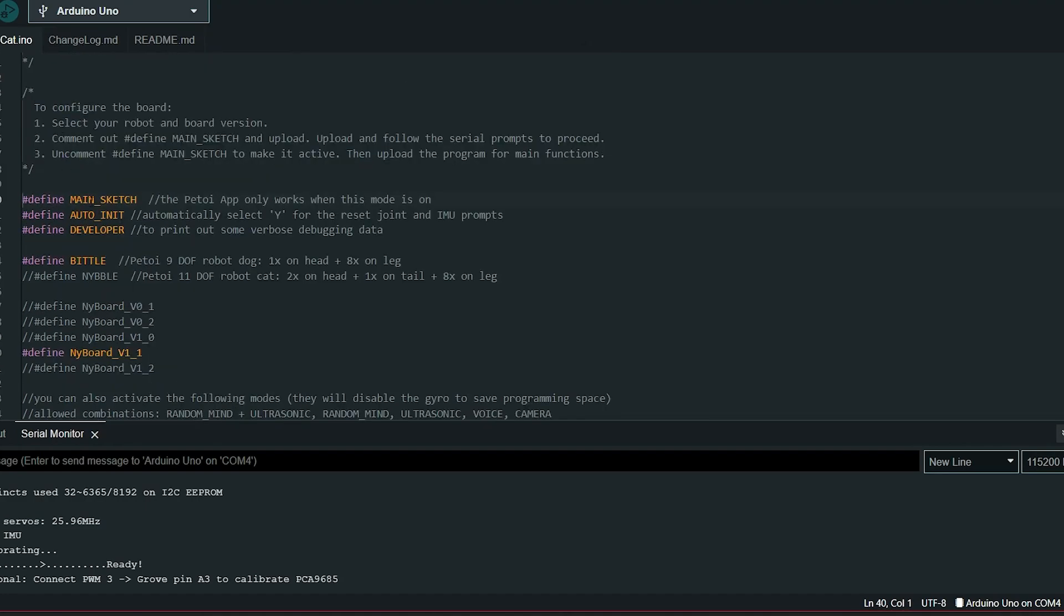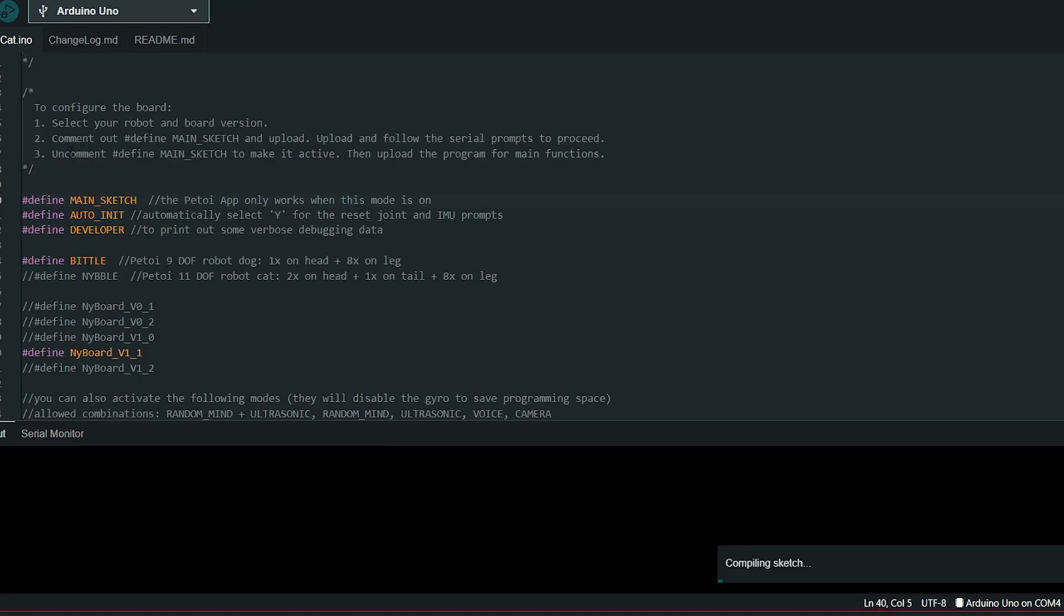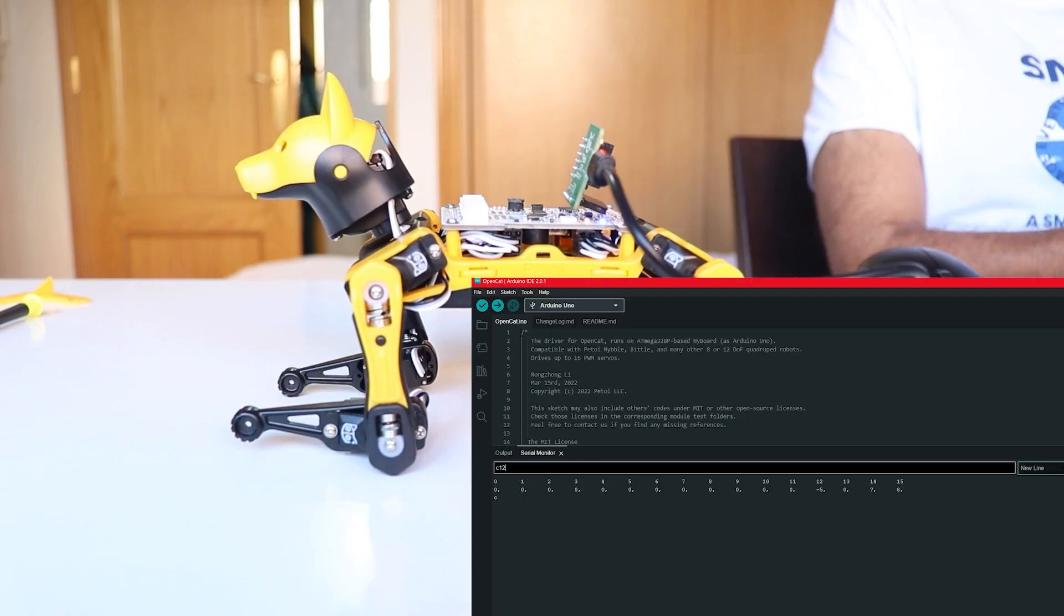Once this part is done, we can upload our main code. In order to do that, simply open the same sketch and uncomment this line right here and simply upload the code like we did earlier. Once the code is uploaded, simply open the serial monitor, and from now on you should be able to control our robot dog using serial commands.